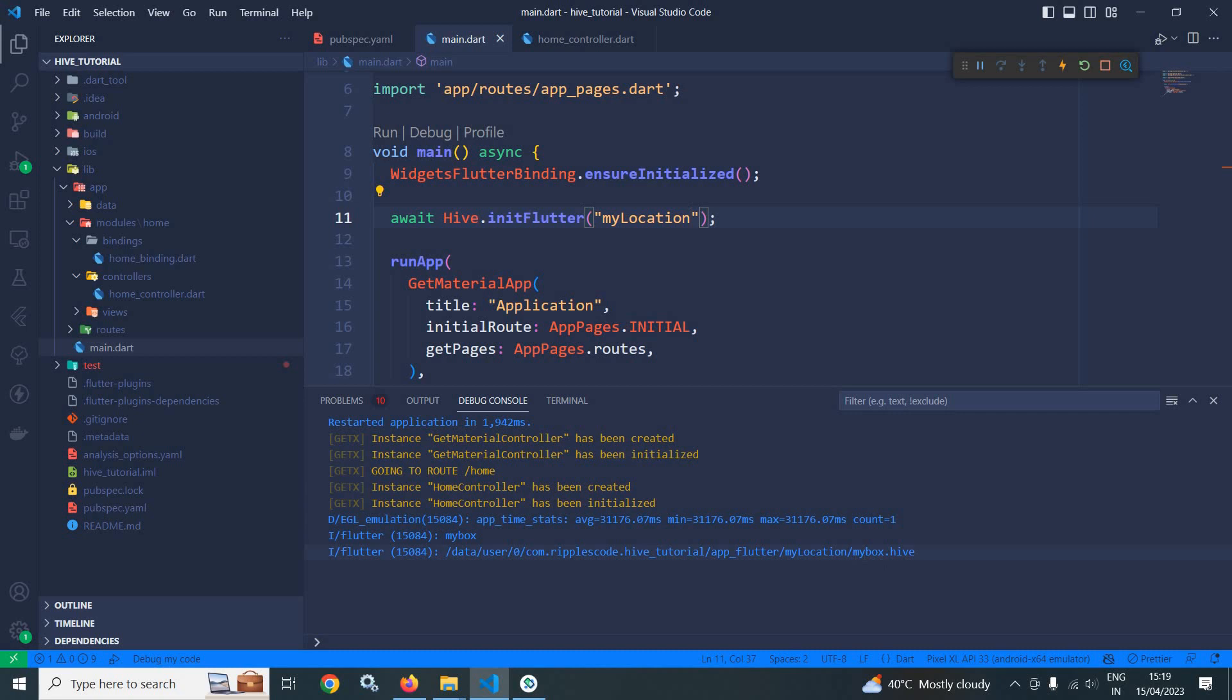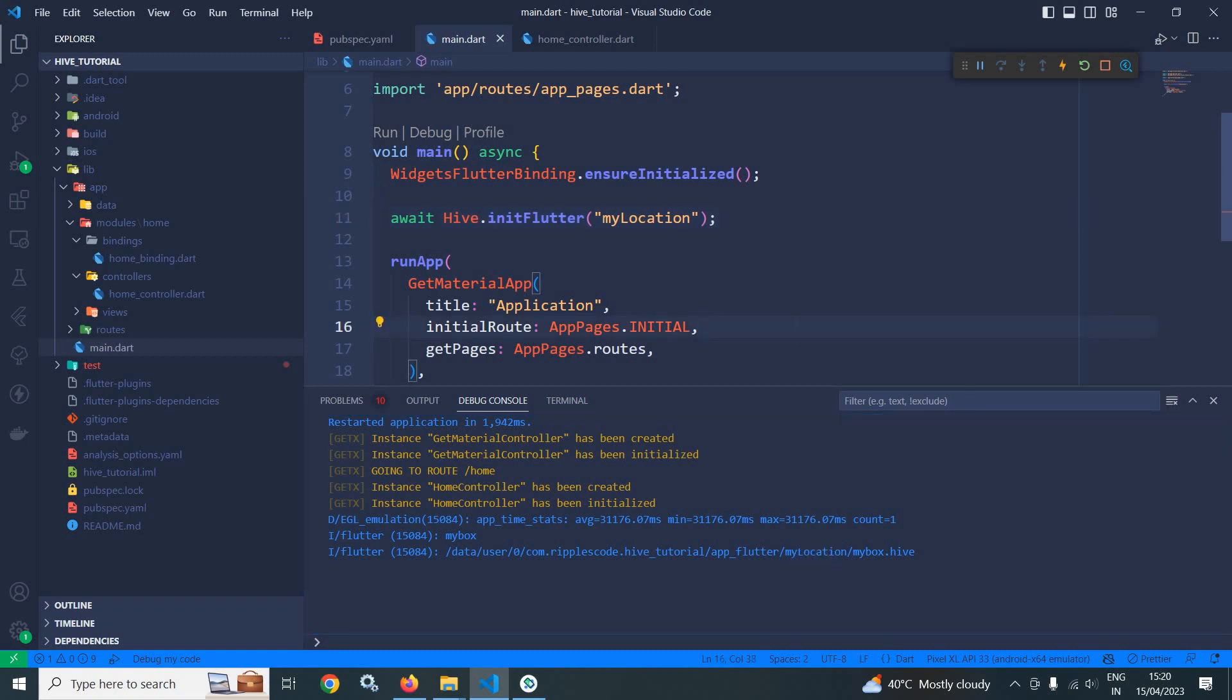And now you can see that myBox.hive is stored inside myLocation. This is all about the basics of box. In the next video I will discuss how to write data to box. That's it for today's video, thank you so much for watching.